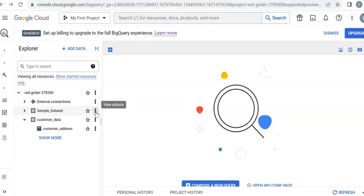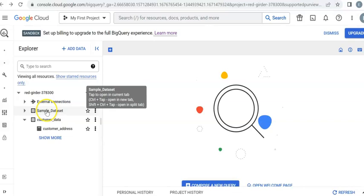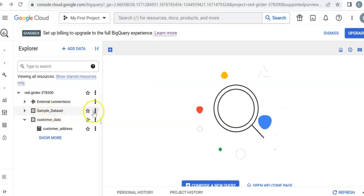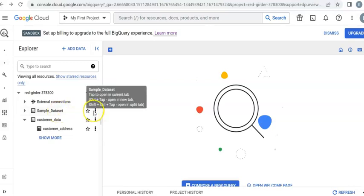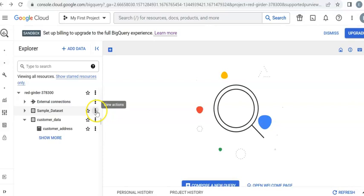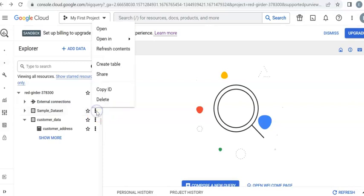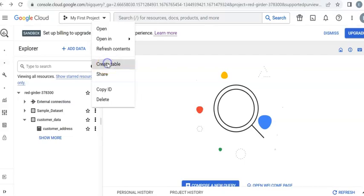Right-click on the three dots next to the sample_dataset ID. Now pick create table here.